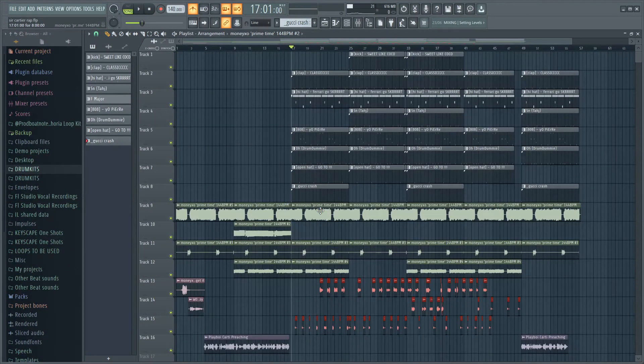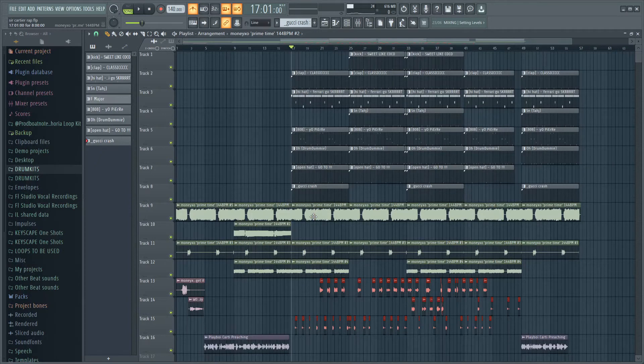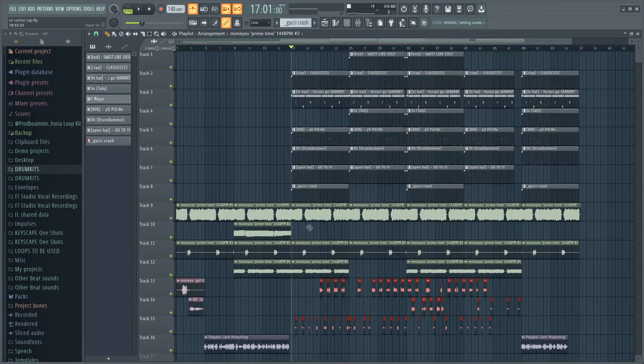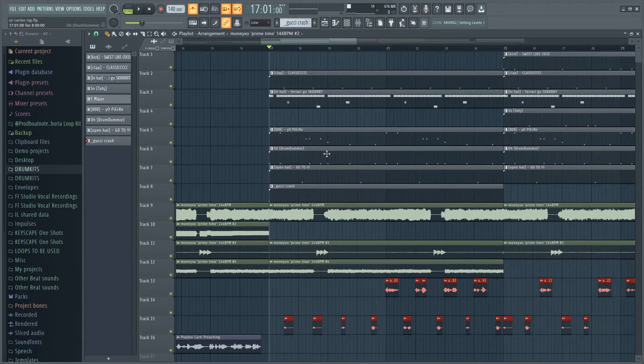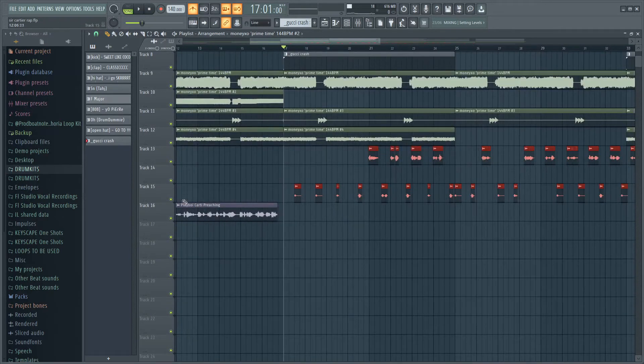After I had those vocals down, I just went in, pulled in this loop right here from Moneyxo, made that fit the BPM - you know, stretched that to 140 BPM - and I just added these simple drums on top. This is how the beat sounds on its own.